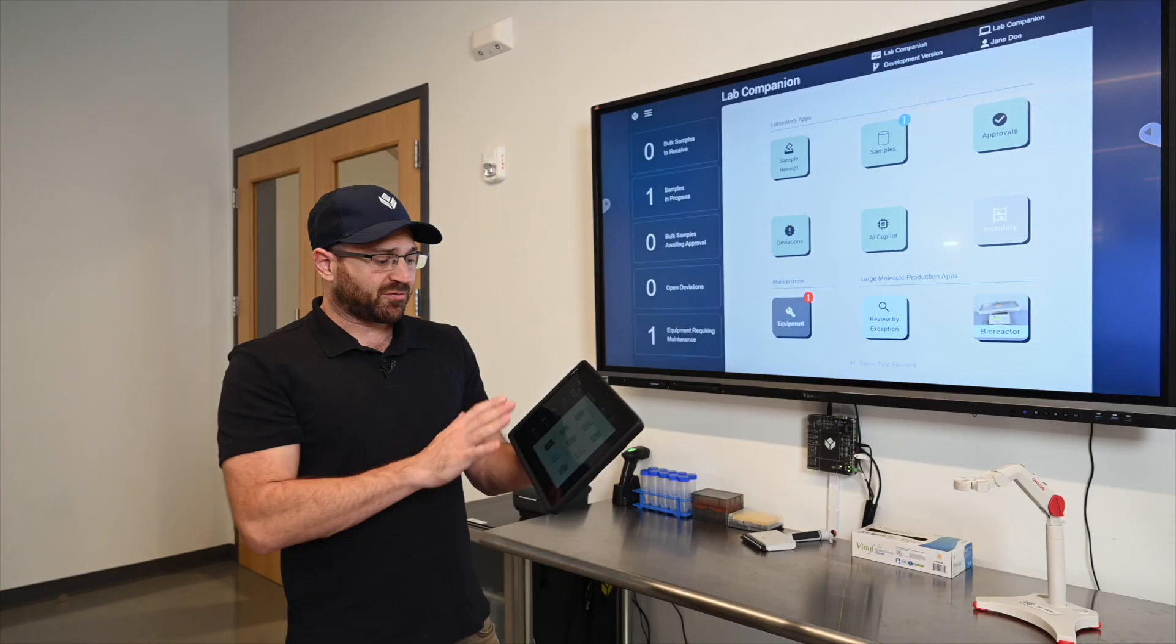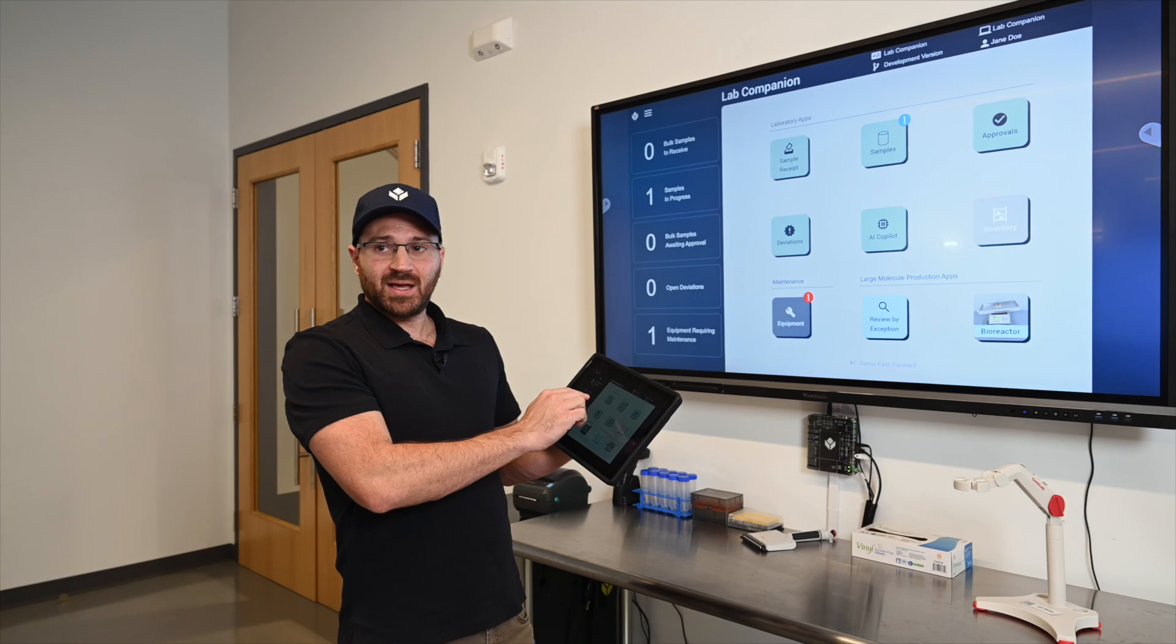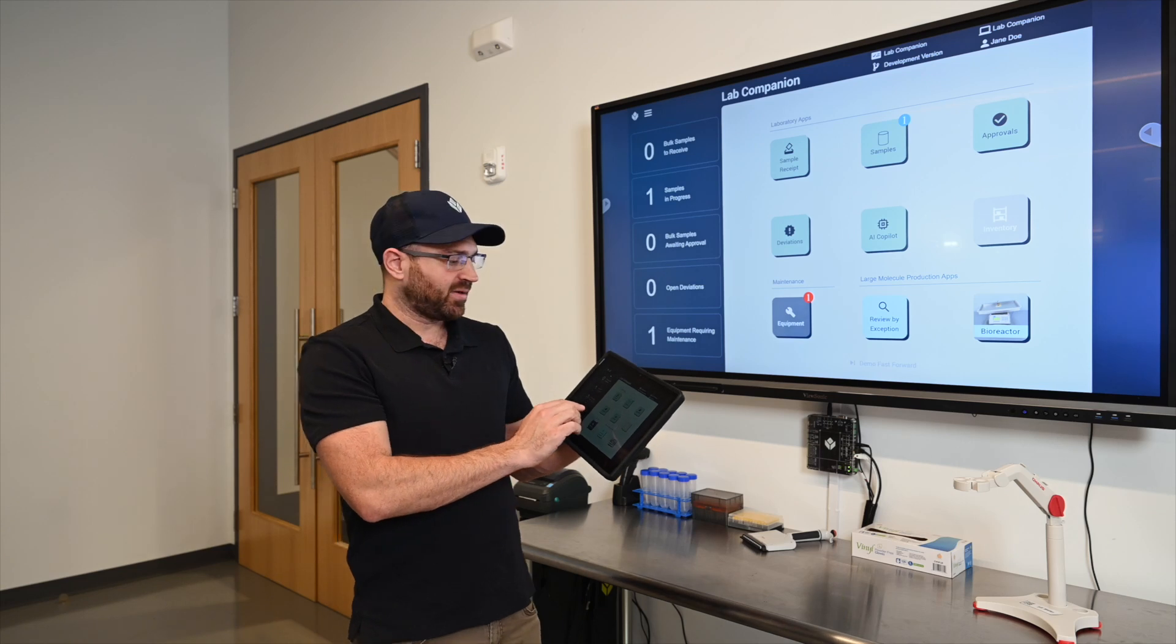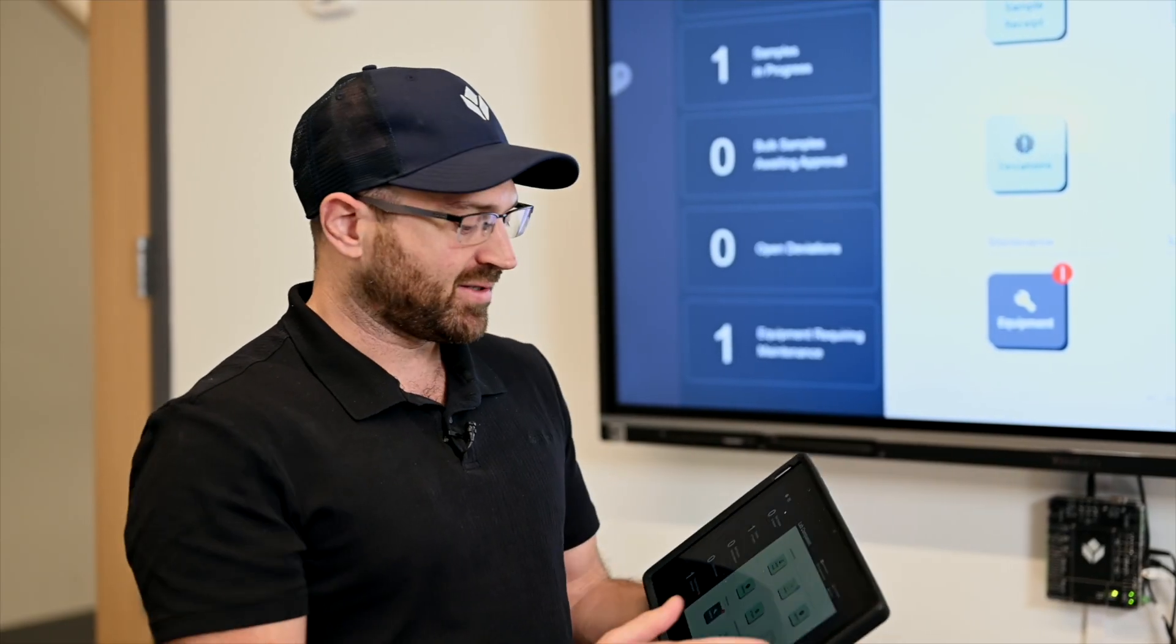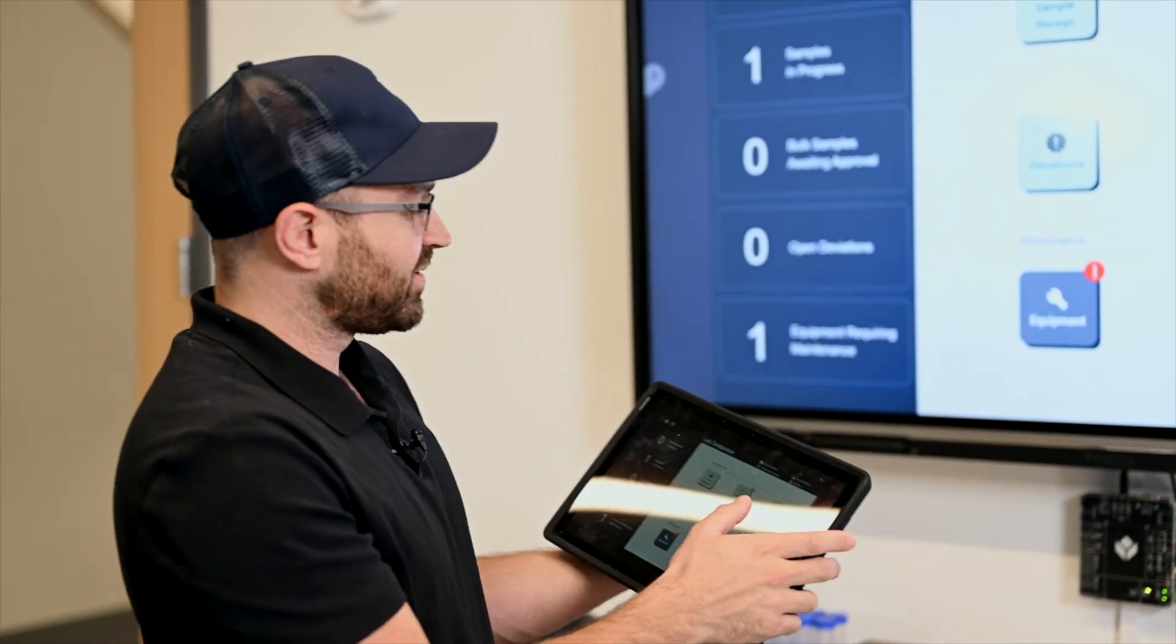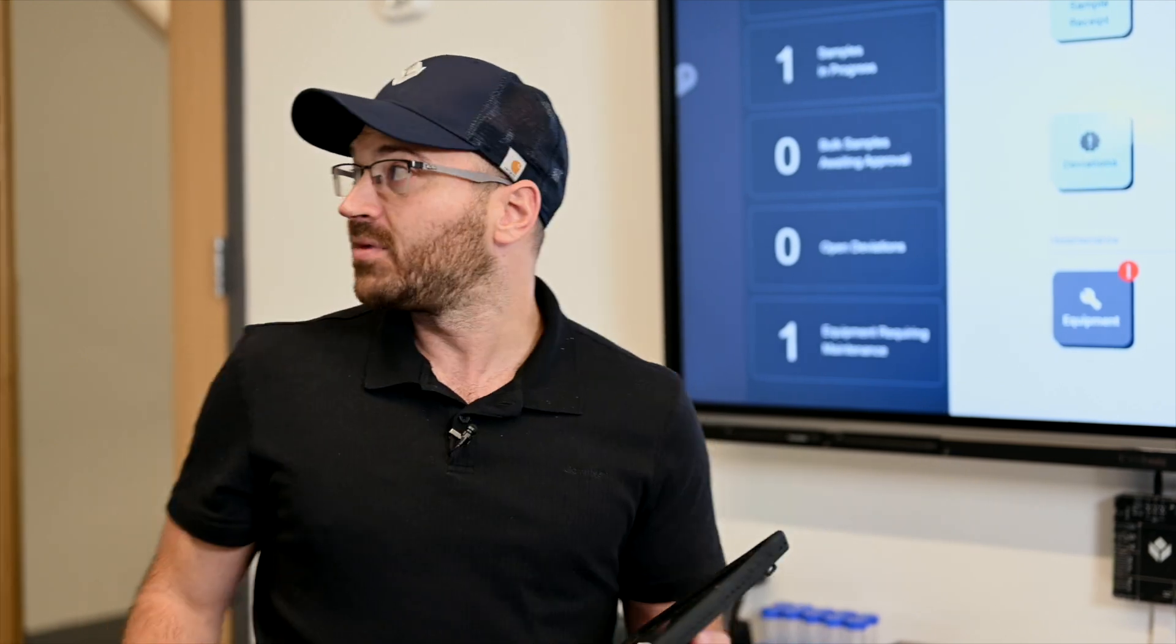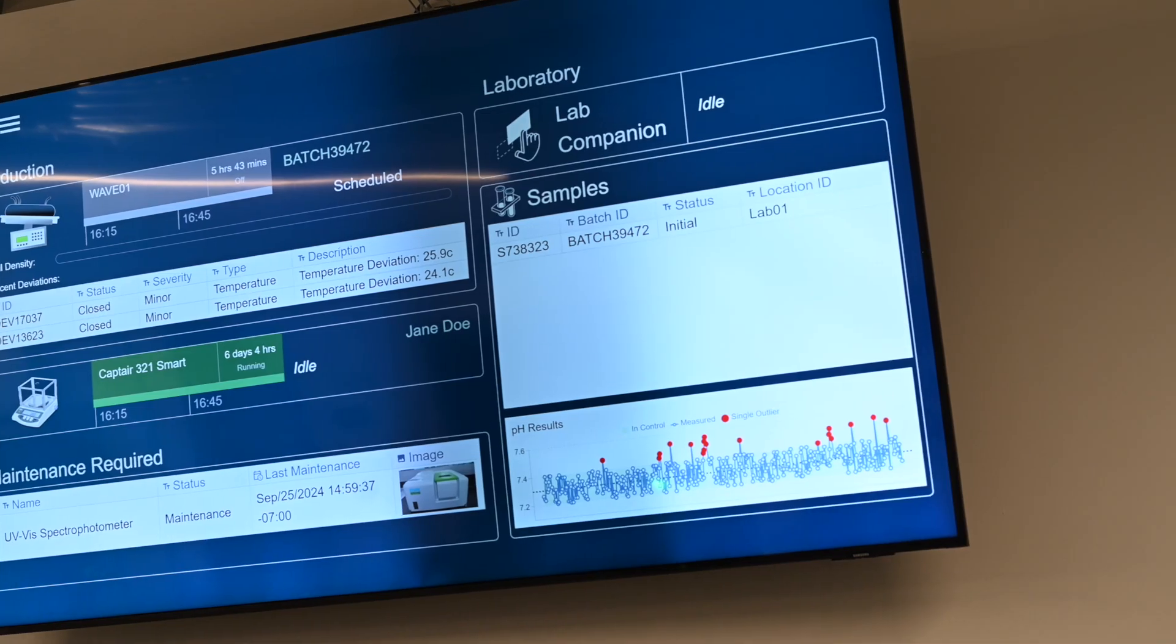We just jumped from the lab companion app into the sample receipt app, and now as a lab analyst I can see that I have a sample in progress. It's also represented on the dashboard that I have a sample that's been received.